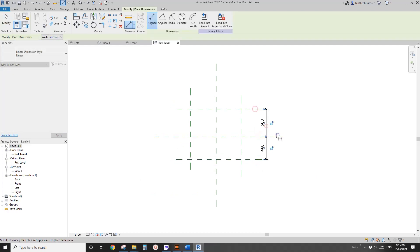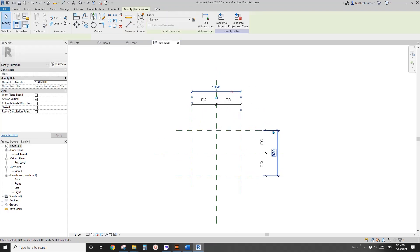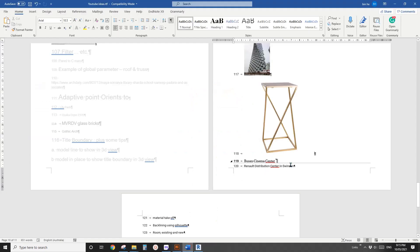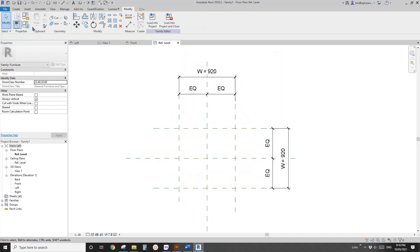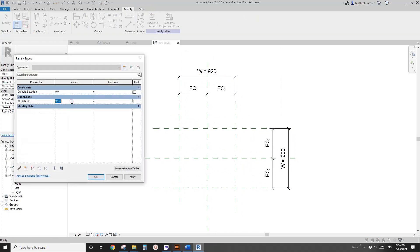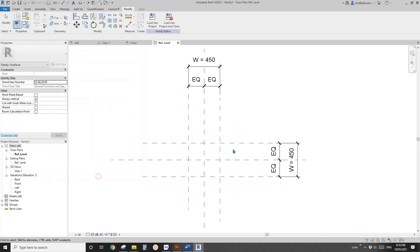Add dimensions, set equal, and then add another two dimensions — these two will be the width. Top and bottom look like the same width. Select these two dimensions and create a parameter, let's call it W instance. I'm going to change it roughly to maybe 450.